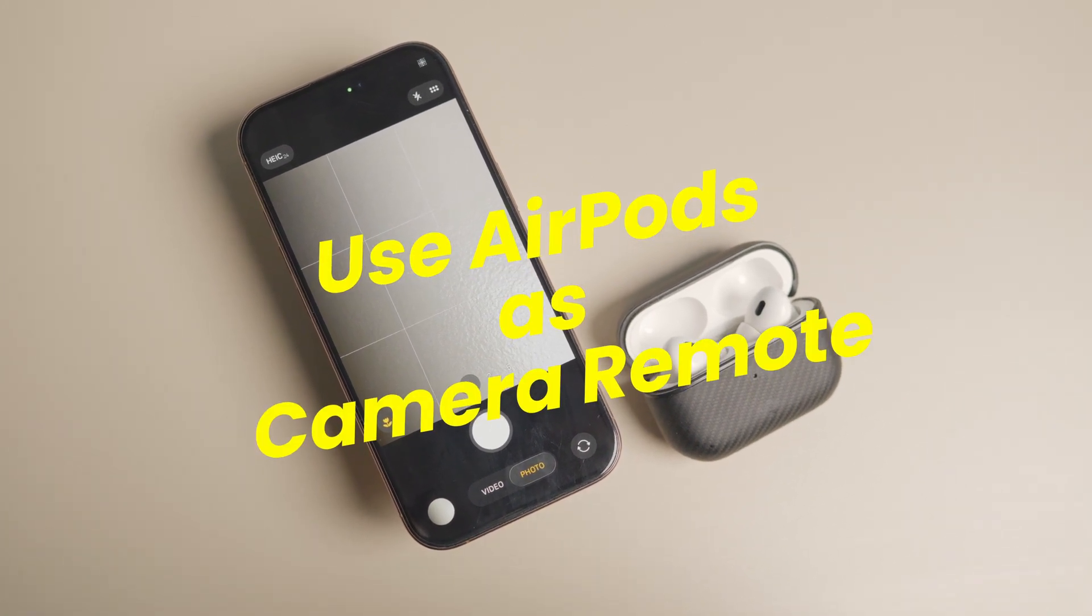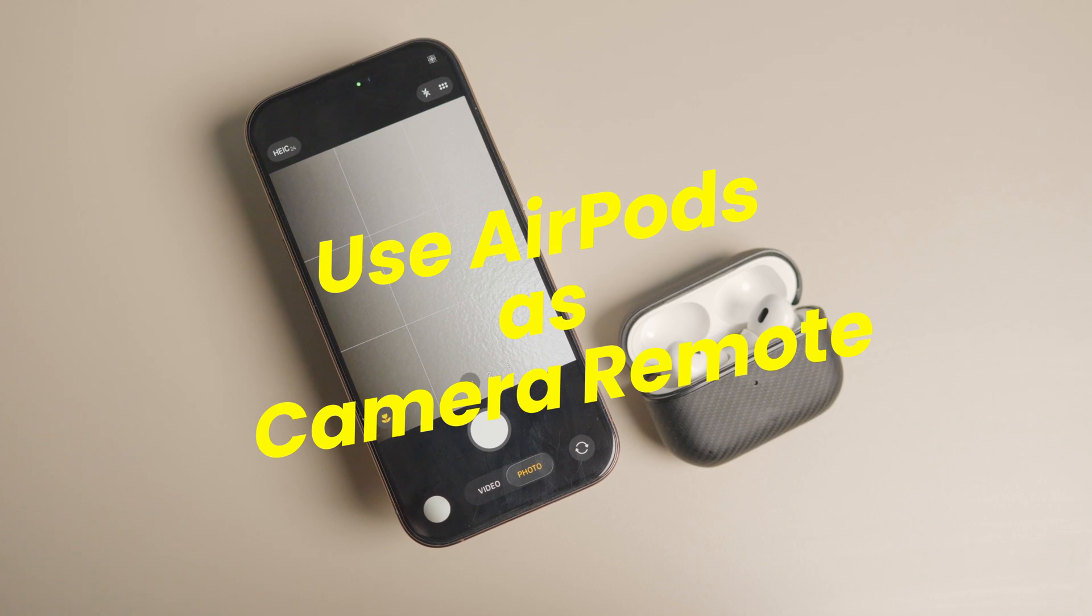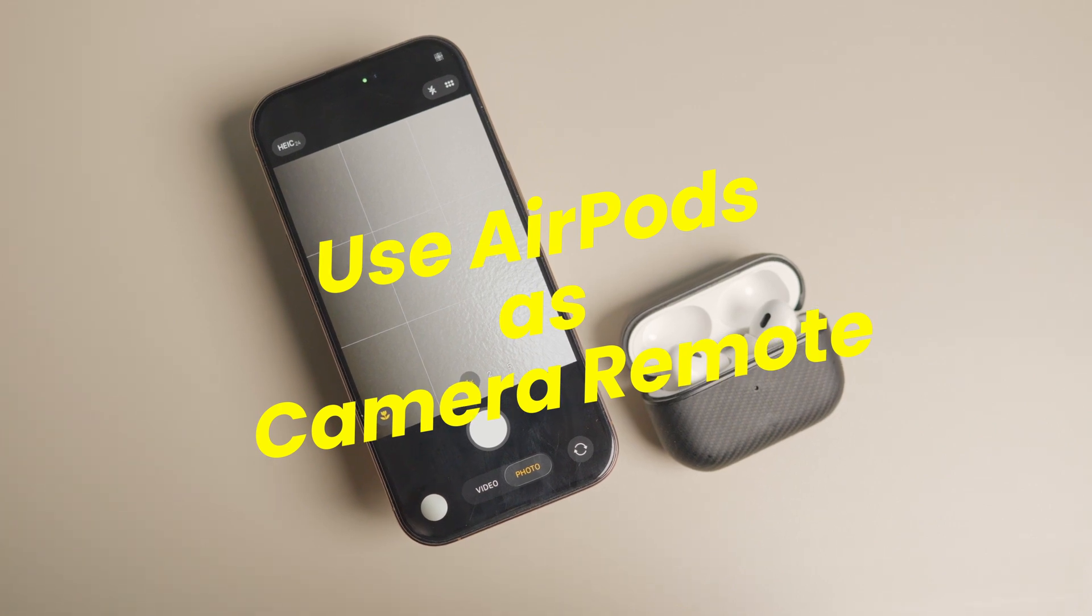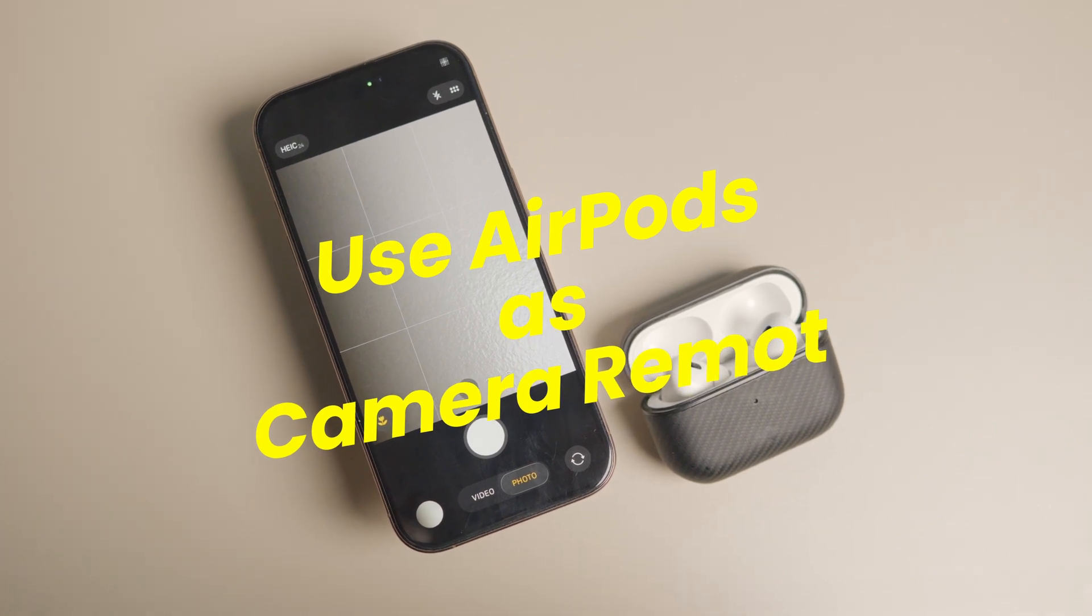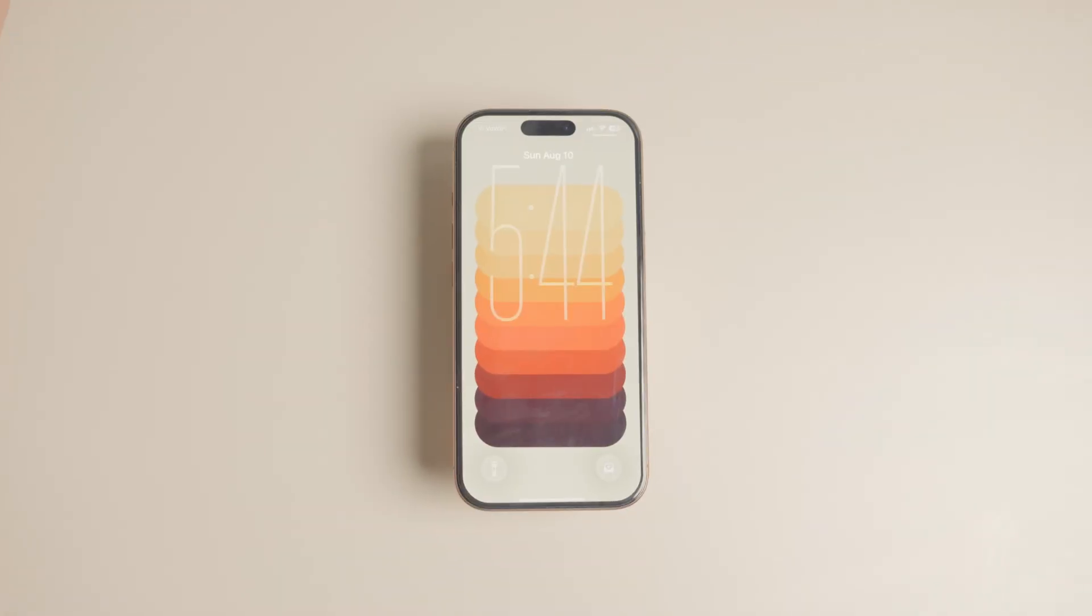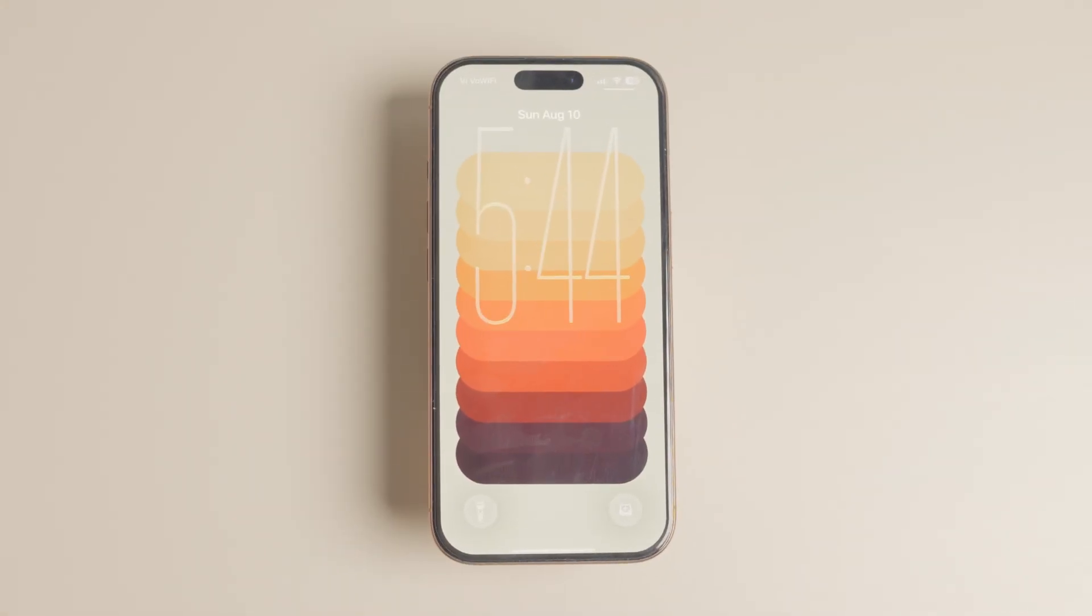In this guide, I will show you how to use AirPods as a camera remote for your iPhone. If you want to try this feature right now, you will first have to enable beta updates on your iPhone and AirPods.